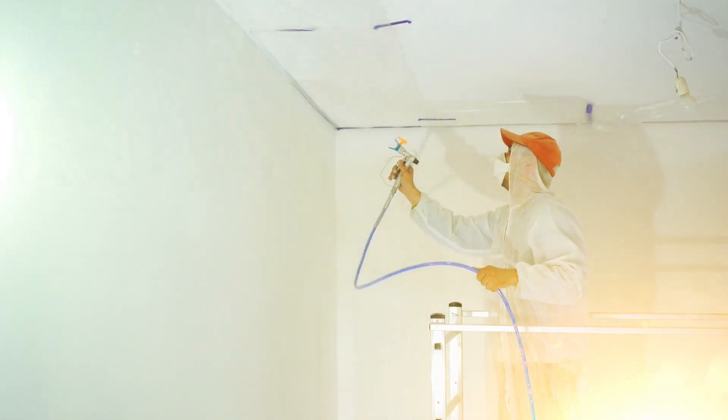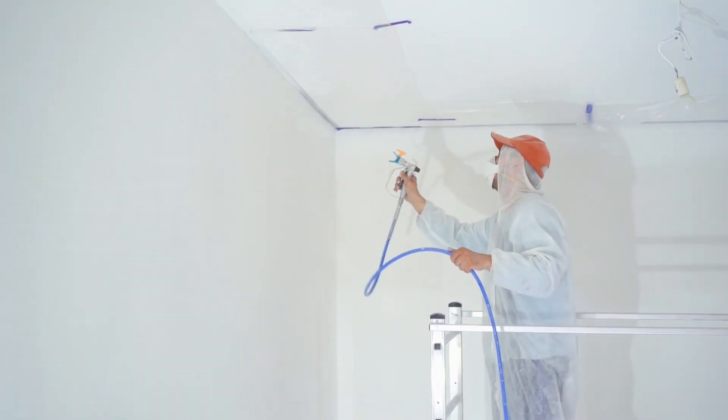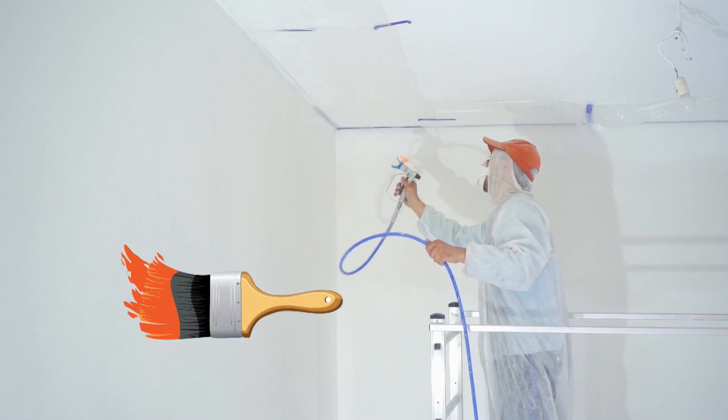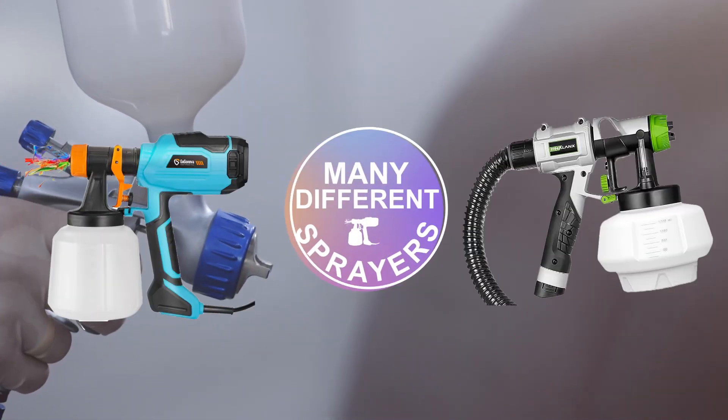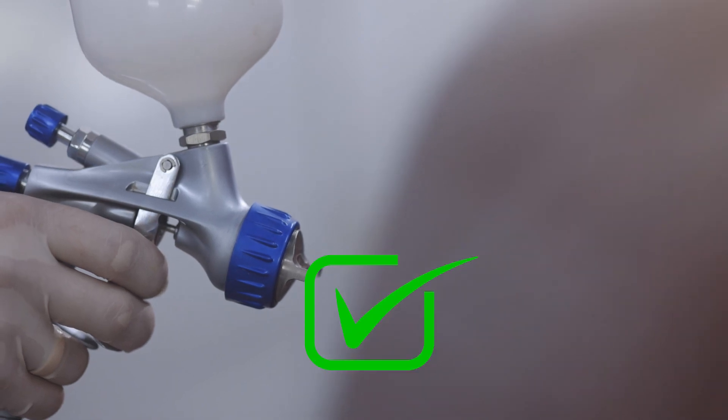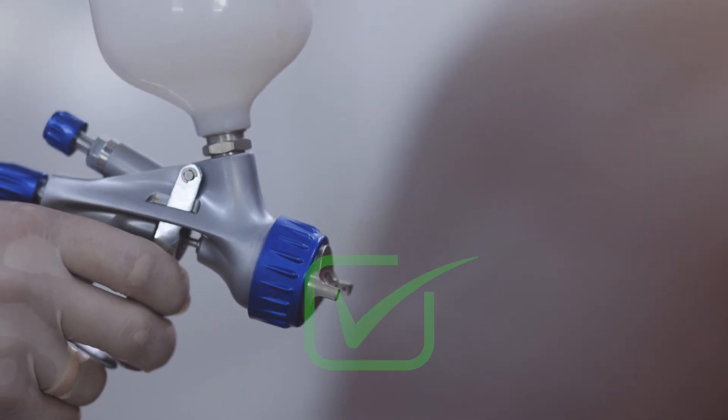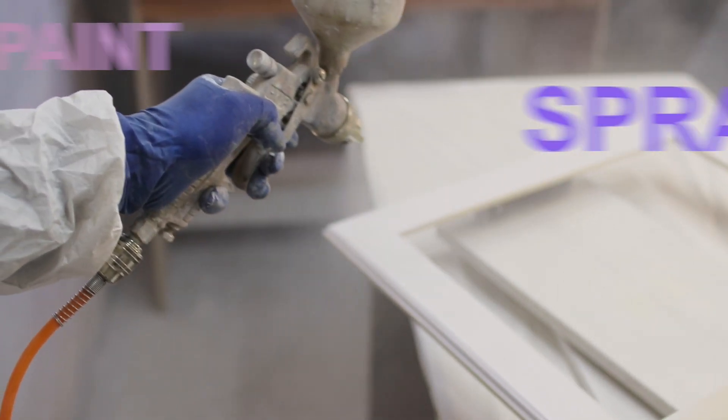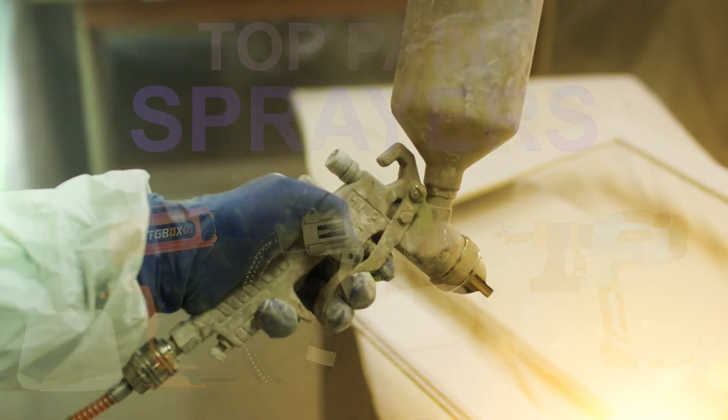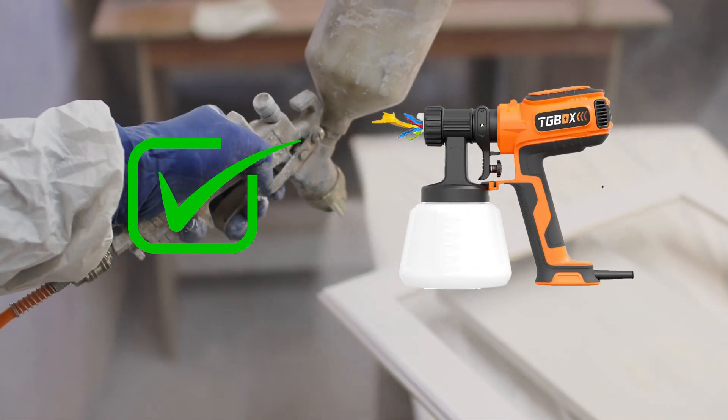If you're planning on painting your house yourself, a paint sprayer can be a great way to save time and get a professional-looking finish. But with so many different sprayers on the market, it can be tough to know which one is right for you. In this video, we're going to compare and review the top paint sprayers on the market, so you can choose the best one for your needs and budget.